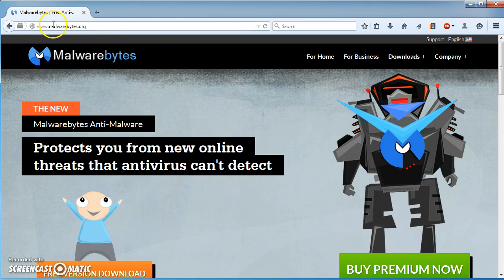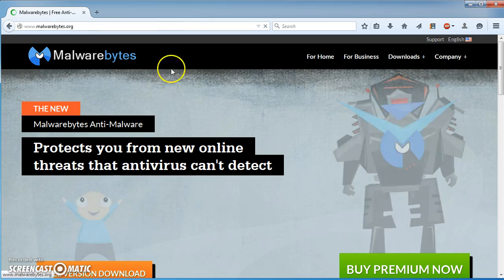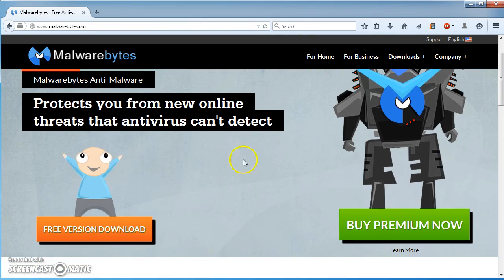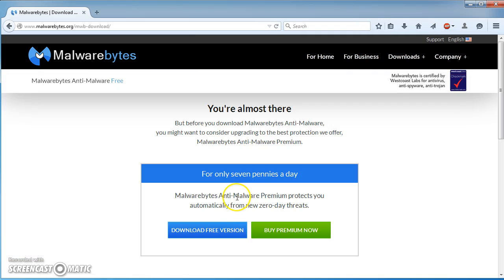If you type into your web browser www.malwarebytes.org and hit enter, you'll be presented with this page. Here you can see the free version download.